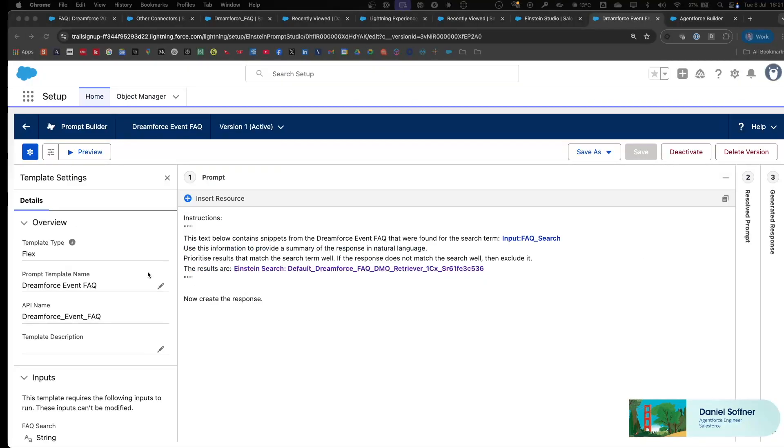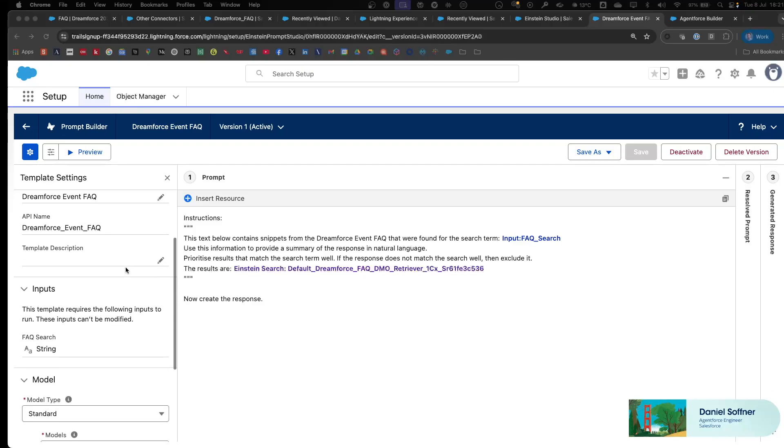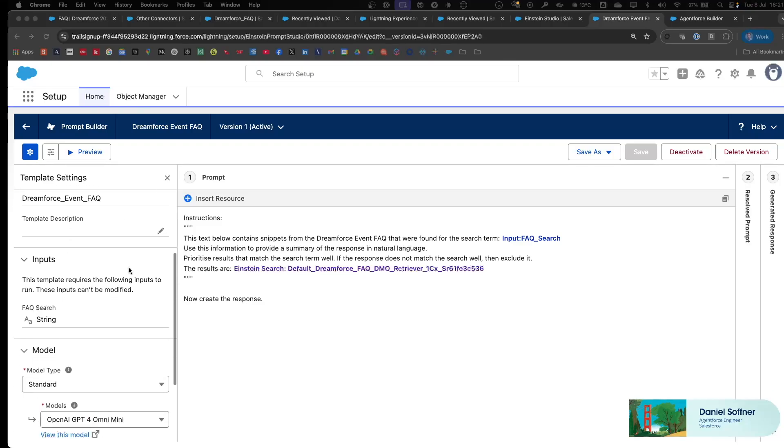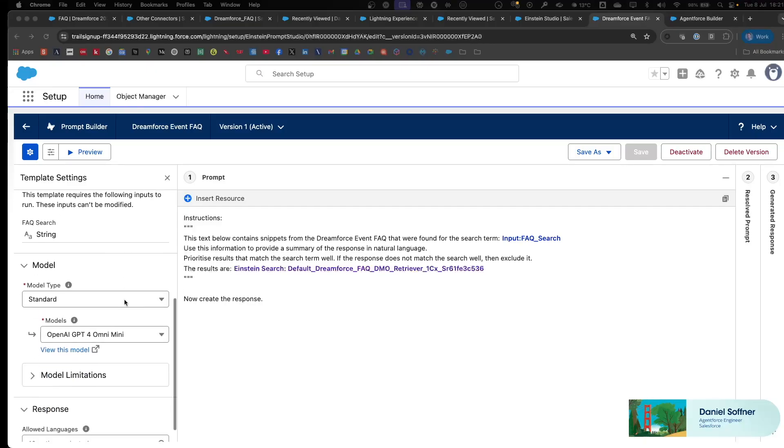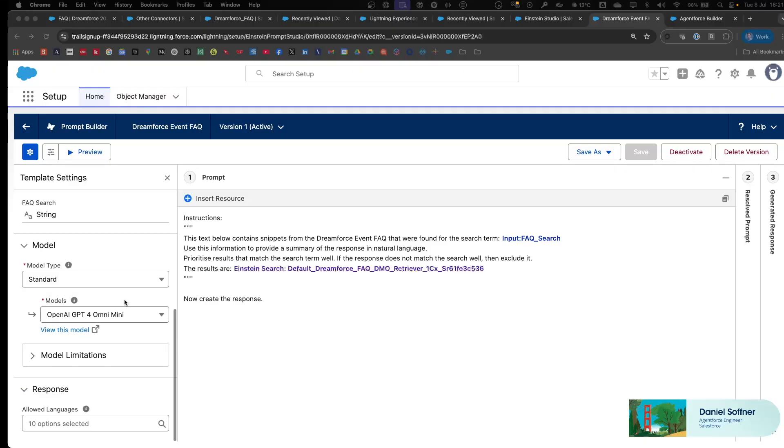Next step is to create a new prompt template of type flex with an input, which is a free text term called FAQ search, and the LLM that we're using inside of the prompt template.